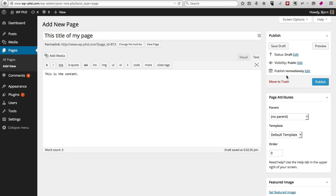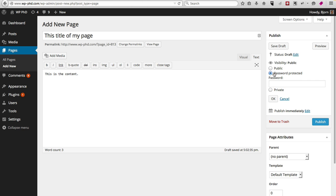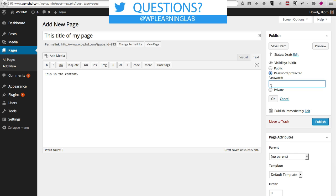And just like with publishing a post, if you're not ready to publish it, you can save it as a draft. You can change the visibility to Public, Password Protected—so you enter a password here, and if someone goes to that URL they have to enter the password, otherwise the page won't open.